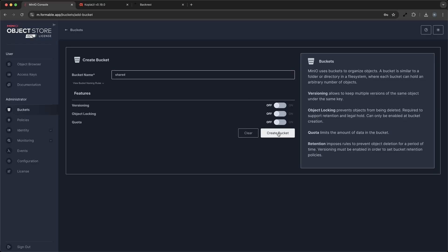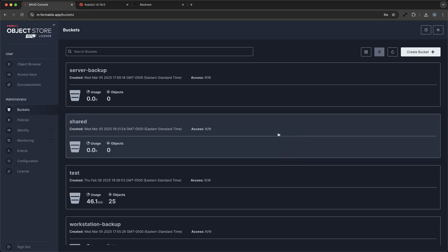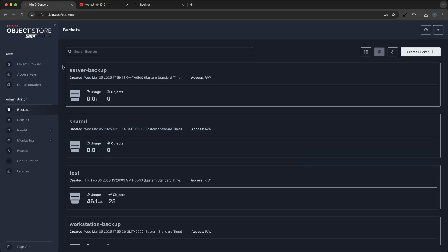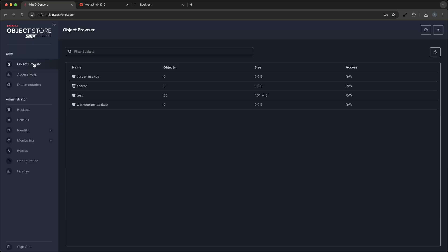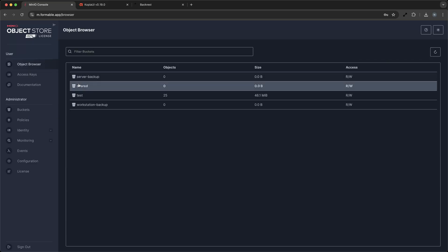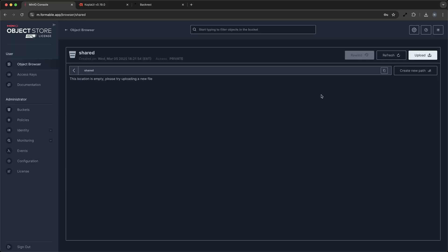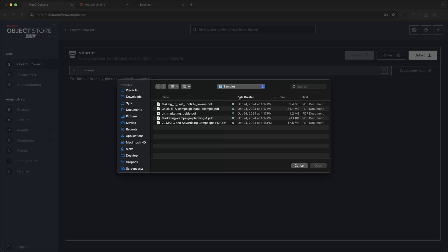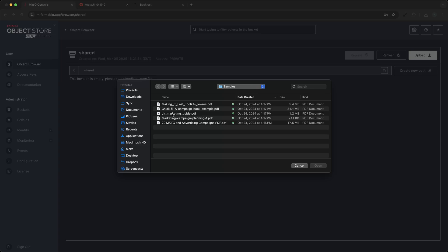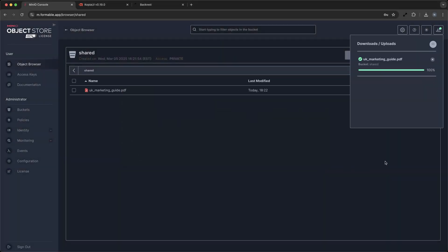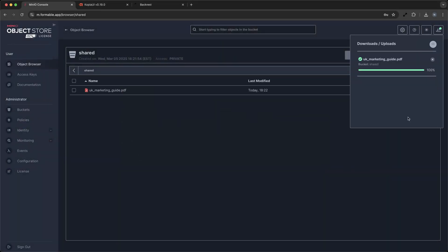Drag and drop files into the bucket, and they are instantly stored, ready for access at any time. You can also use most S3-compatible clients with your Min.io server to access your buckets on your local device.